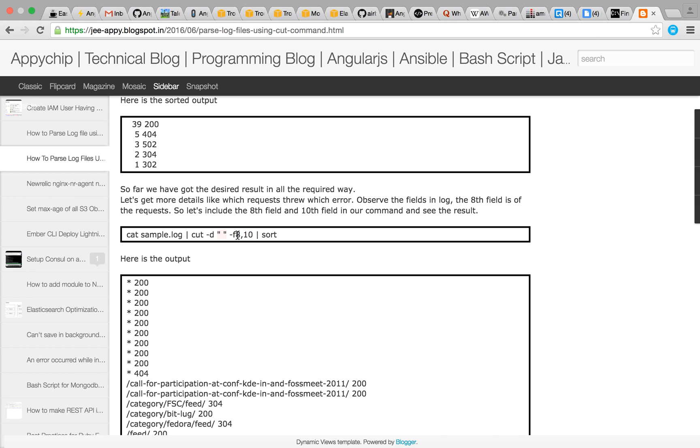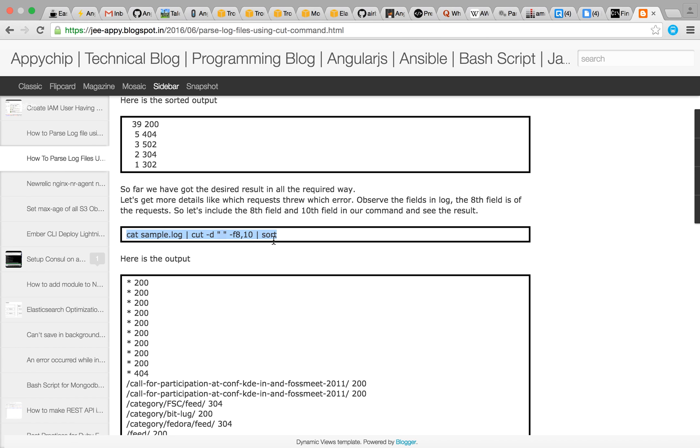So in the 8th column there is the request URI or the requested page and in the 10th column HTTP code is there and we are again sorting it out. So let's run this command and see the output.